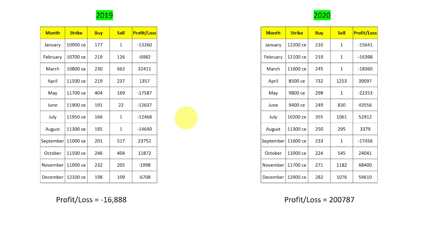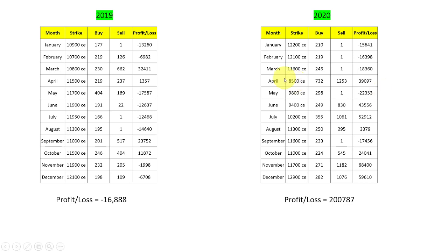2020 was an exceptional year. The market fell from a high of around 12,300 to 7,800 at one point due to the Covid crisis. When the market crashed so much and then rallied back very quickly with high momentum, we were able to make very large profits that we would never normally achieve. You can consider 2020 as an outlier year.